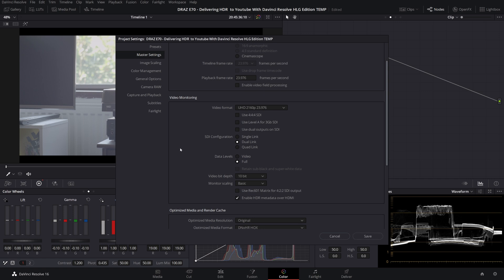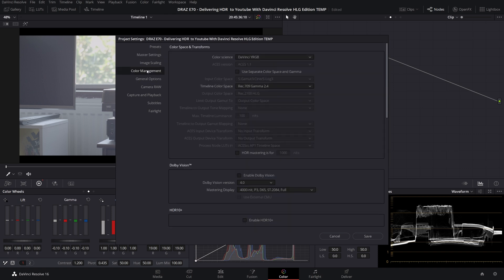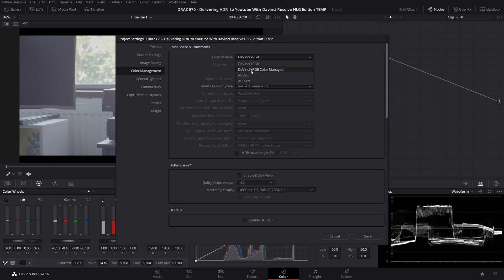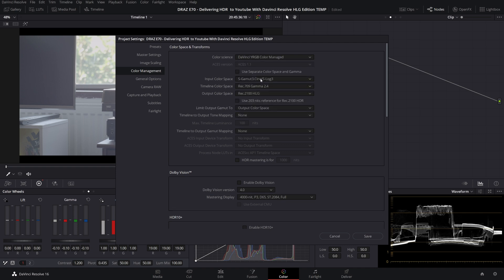To set up Resolve color management stay in the project settings and go to color management. Now color science will probably be on DaVinci YRGB by default. We're going to change this to DaVinci YRGB Color Managed.